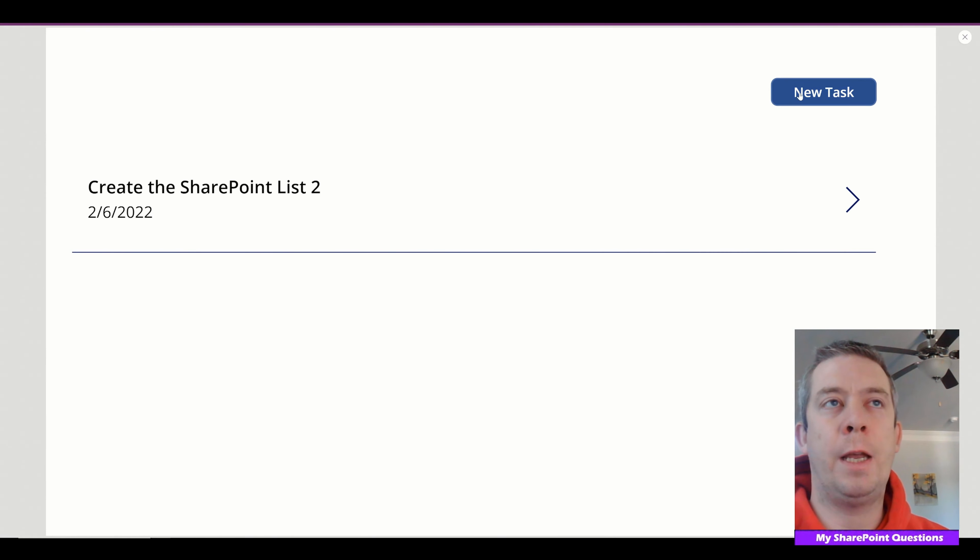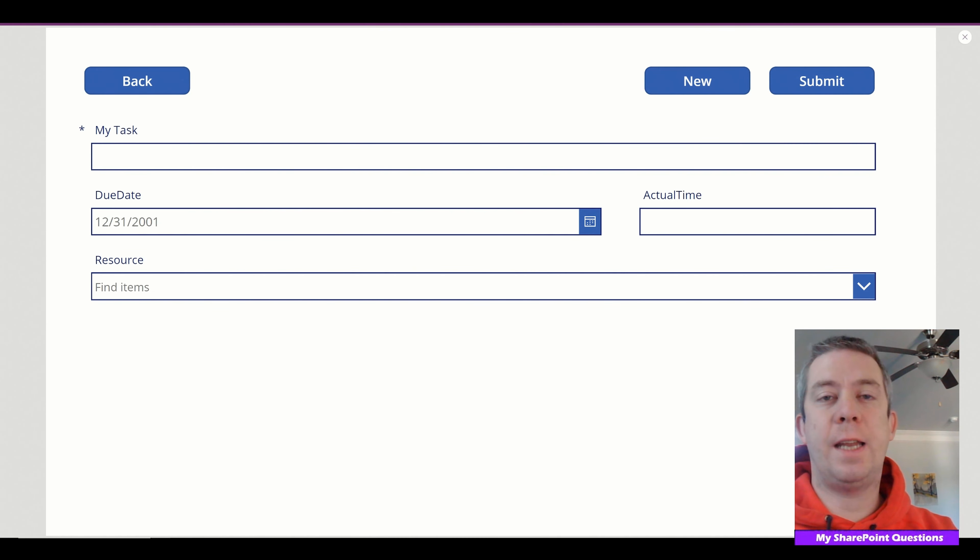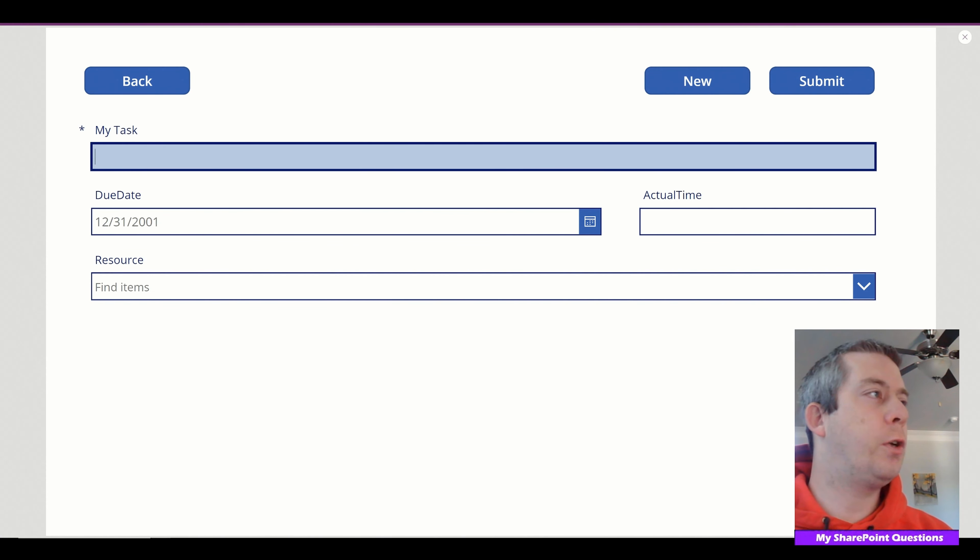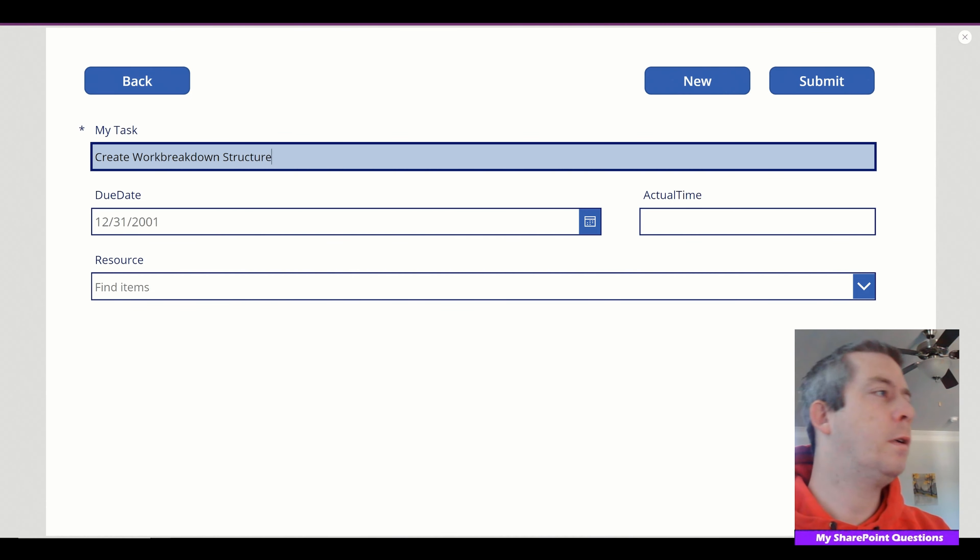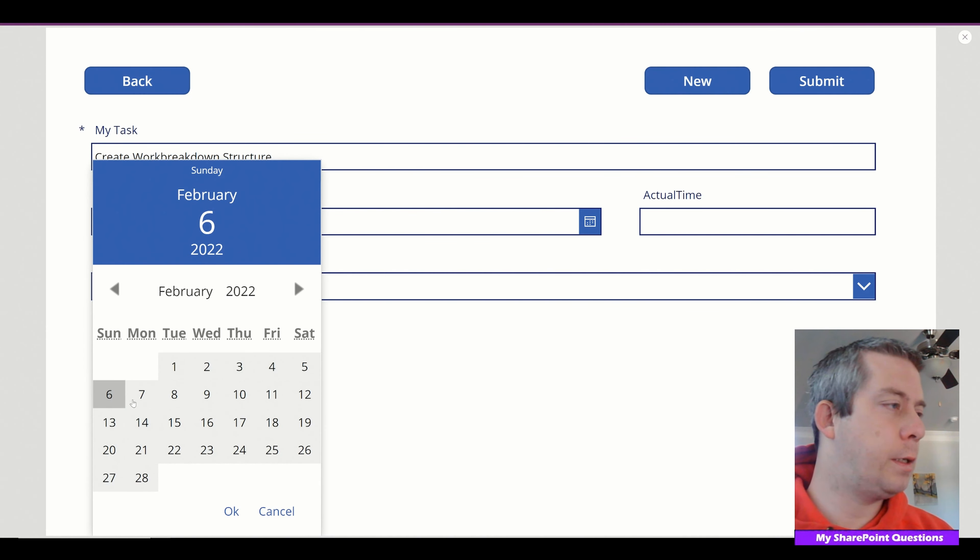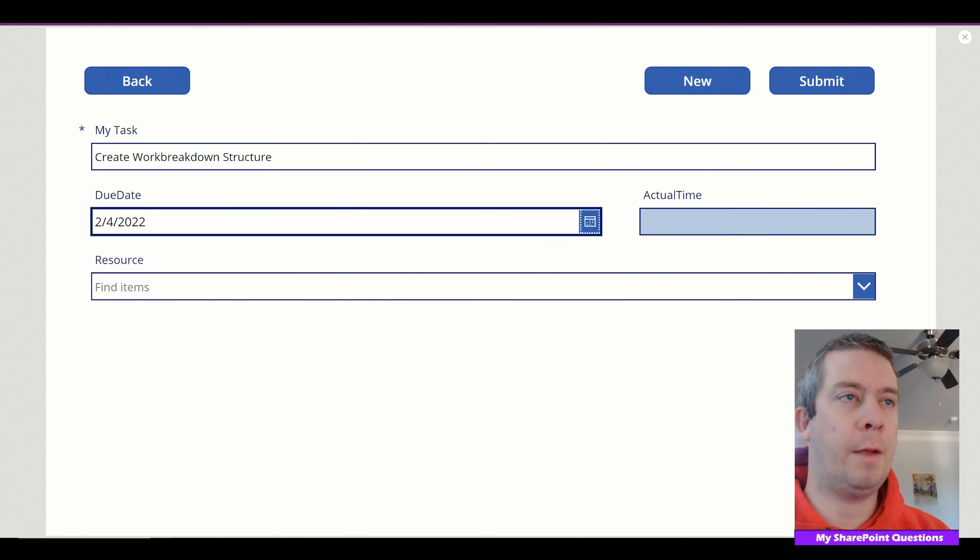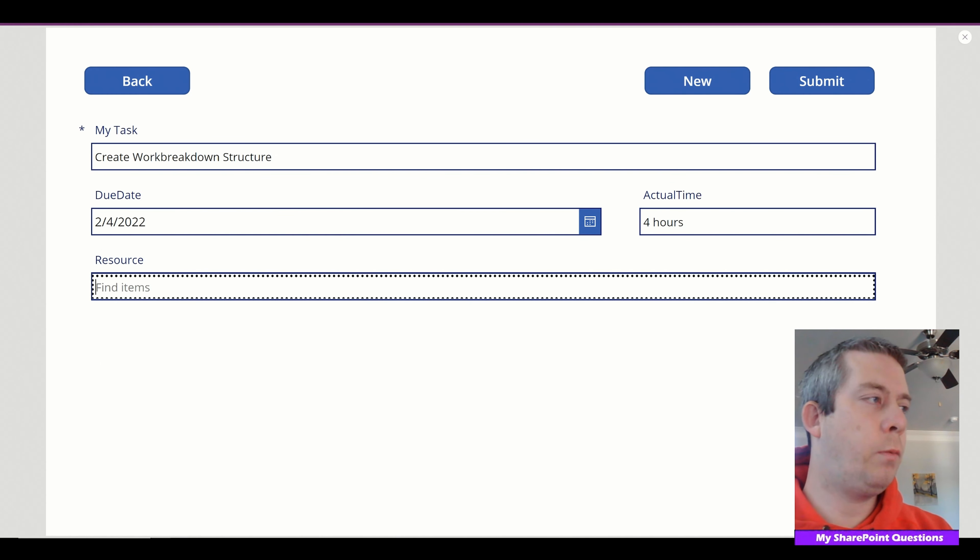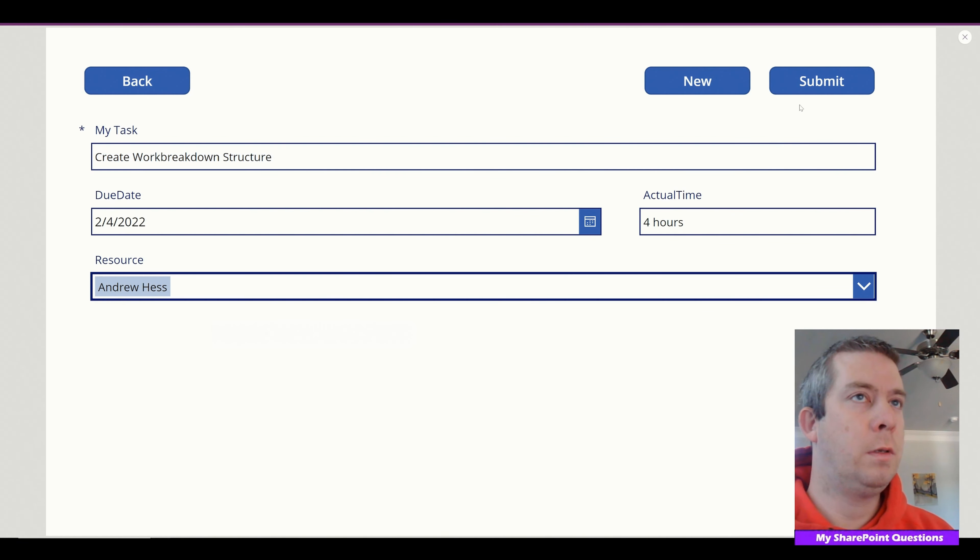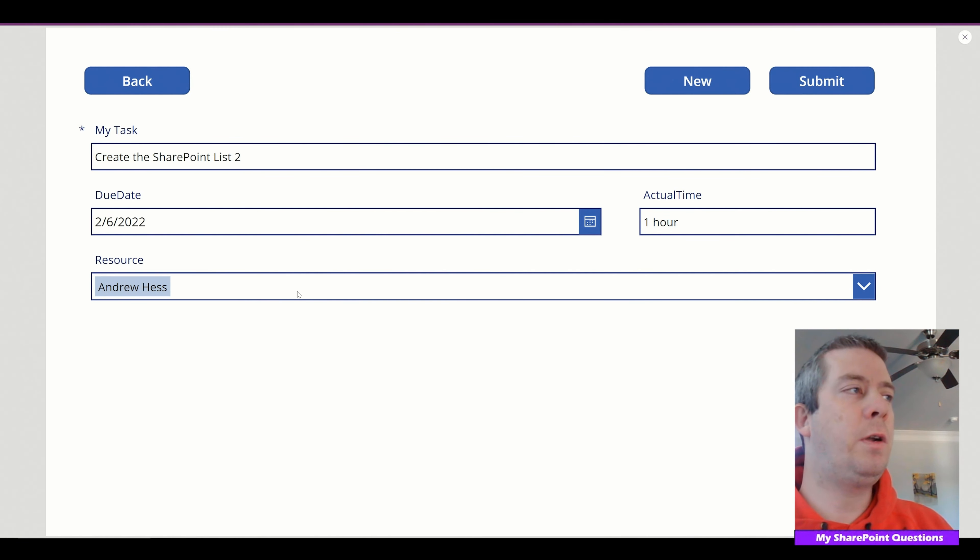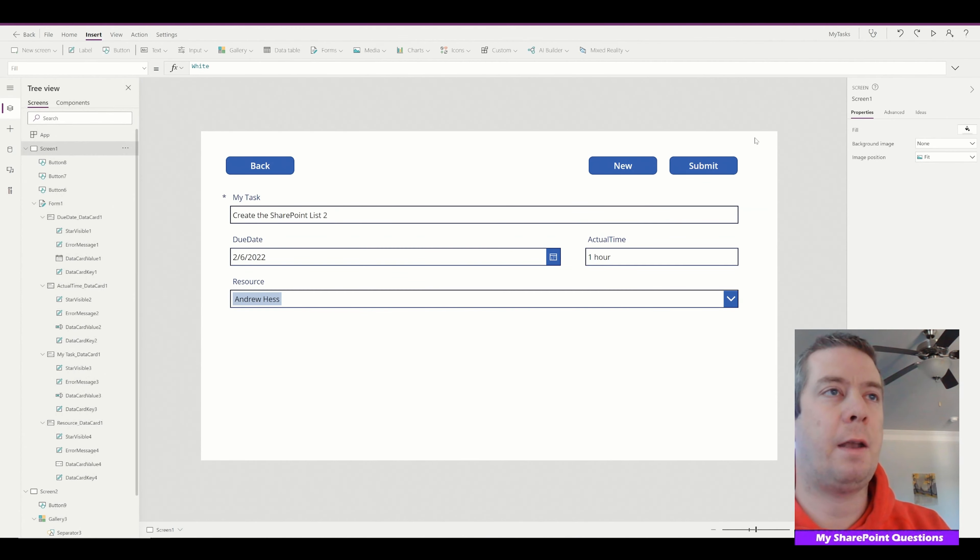So now if we hit new task you'll notice that it's now blank. So we can go and say create work breakdown structure. We could say this is, oh this was before on Friday. It actually took us four hours. And once again the resource was myself. So we'll submit. Now if you notice when we hit submit it kind of populated the edit list. So let's fix that.